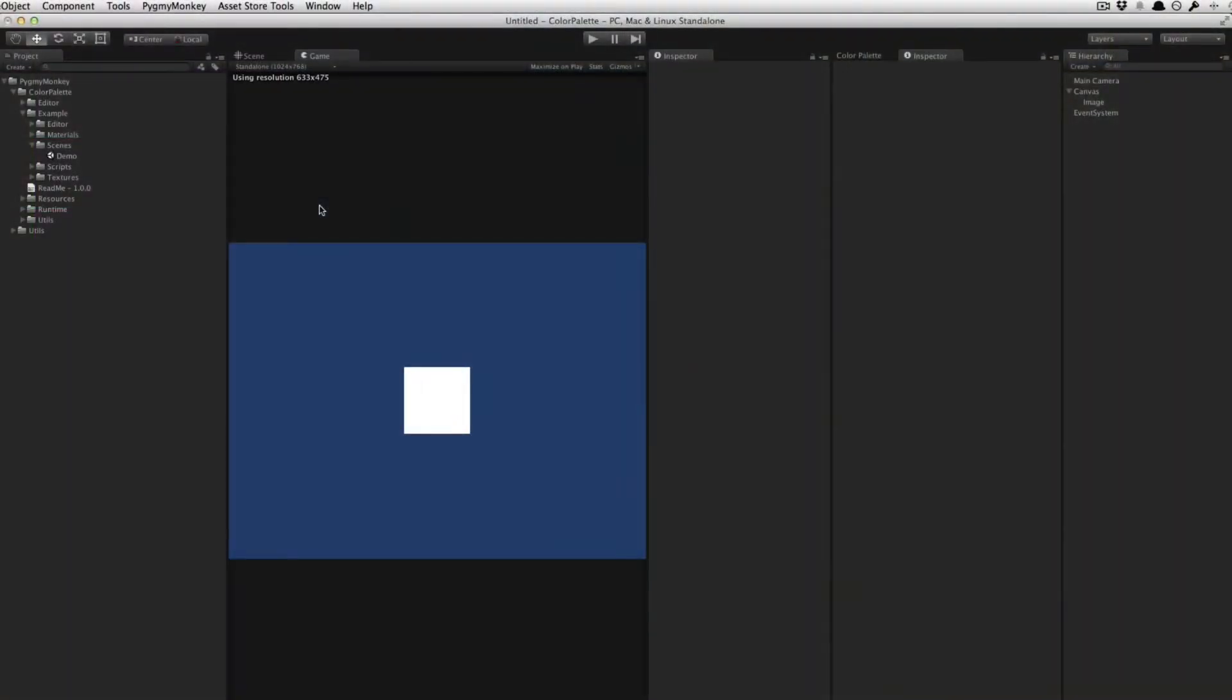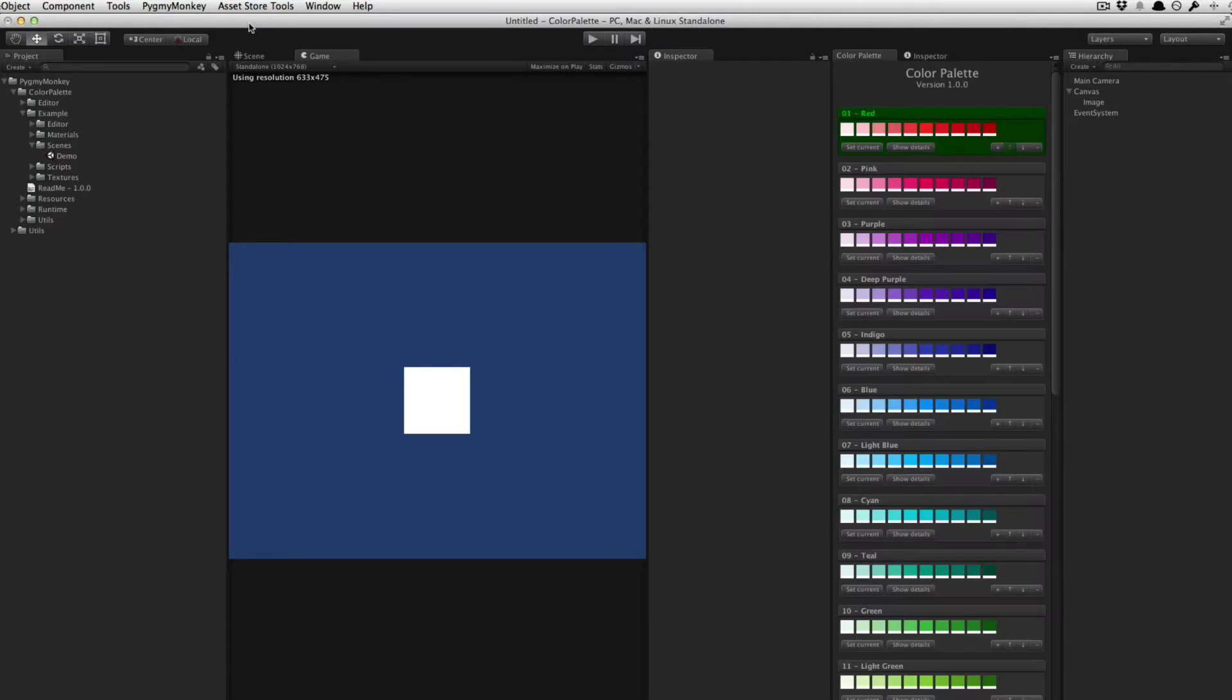Welcome to this quick presentation of Color Palette. You just have to click on Tools, Pygmy Monkey Color Palette to display the Color Palette window.